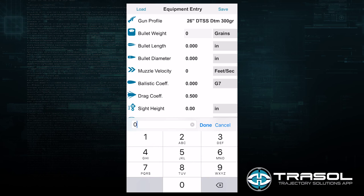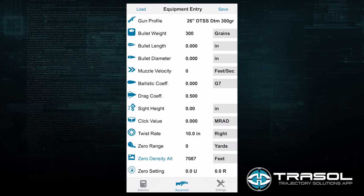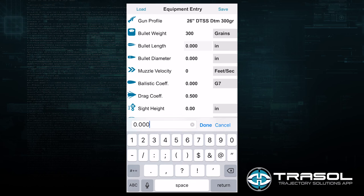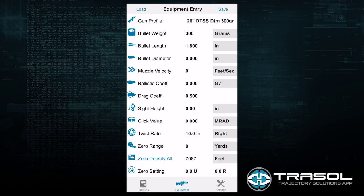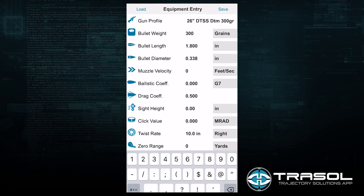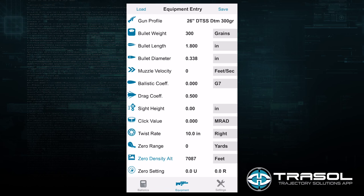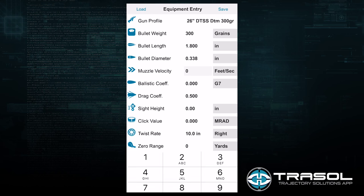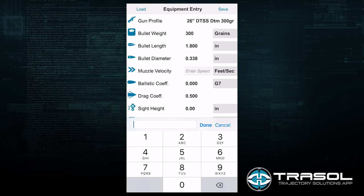Next I will enter the bullet information. It is a 300 grain projectile. The bullet length is 1.8 inches, the bullet diameter is 0.338 inches, and the bullet velocity is 2691.